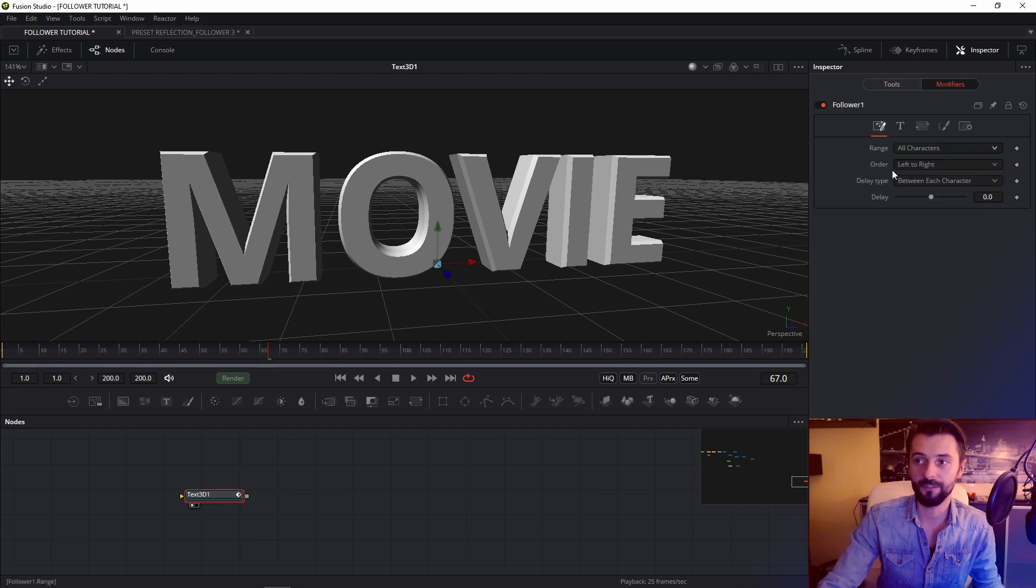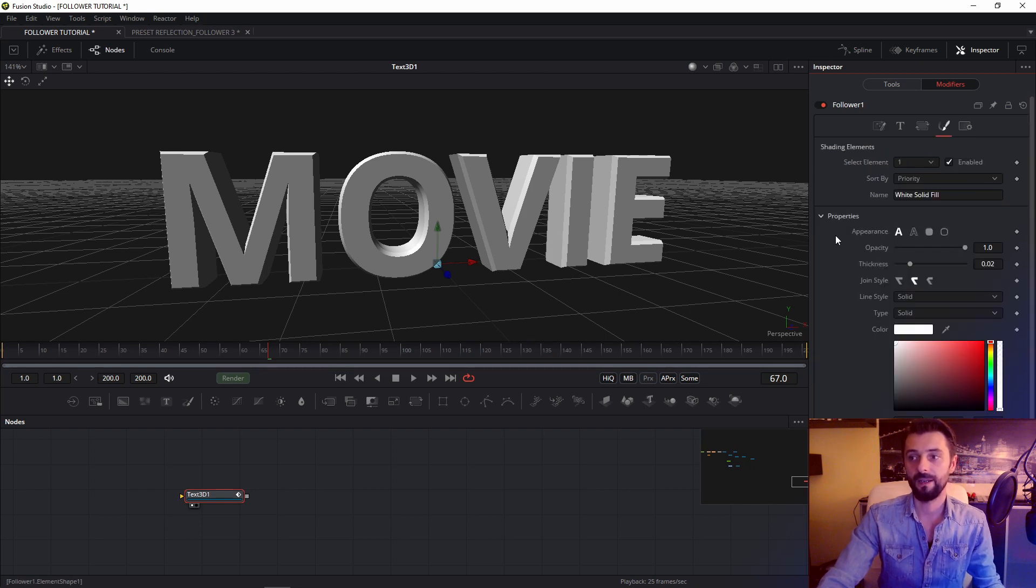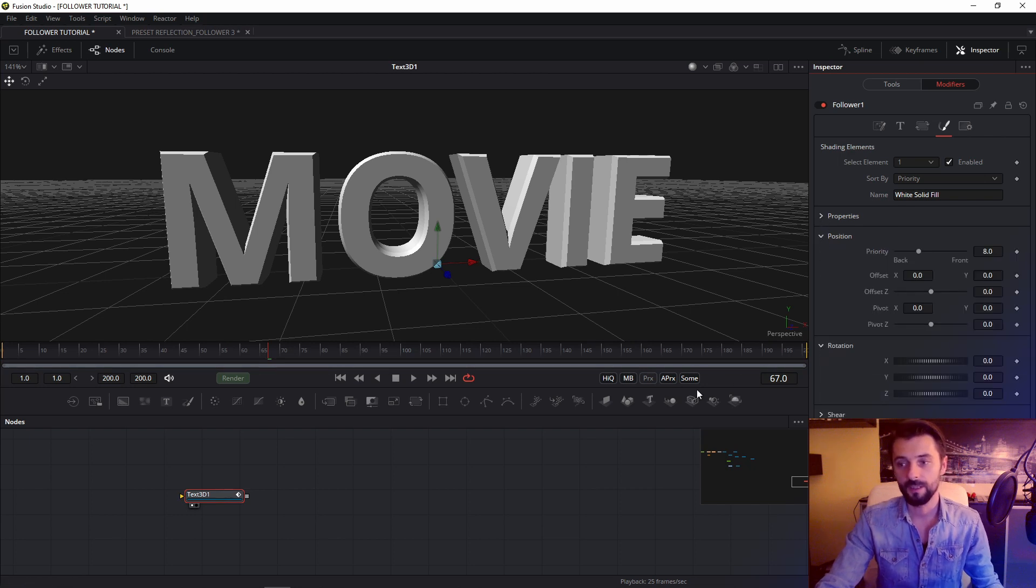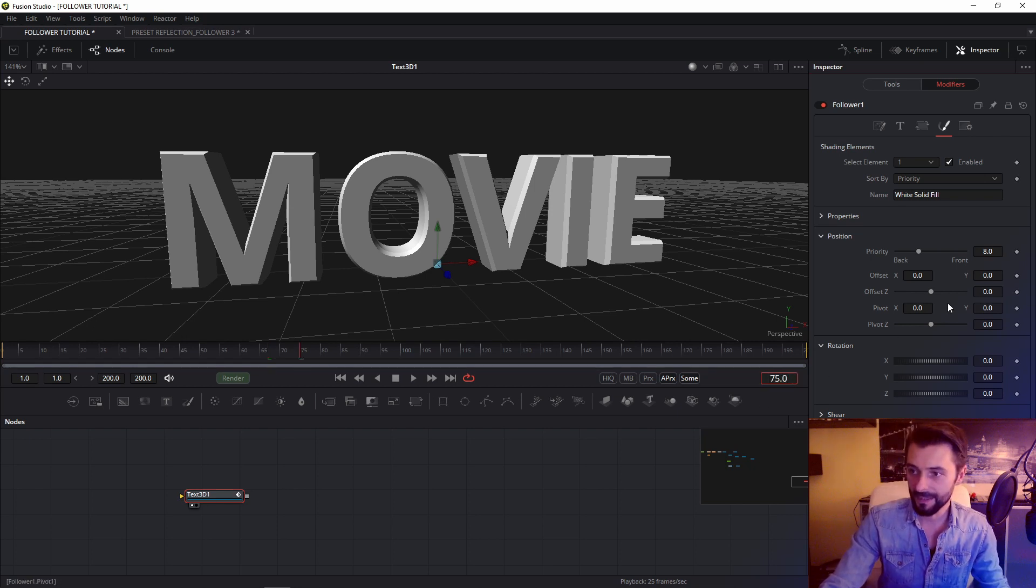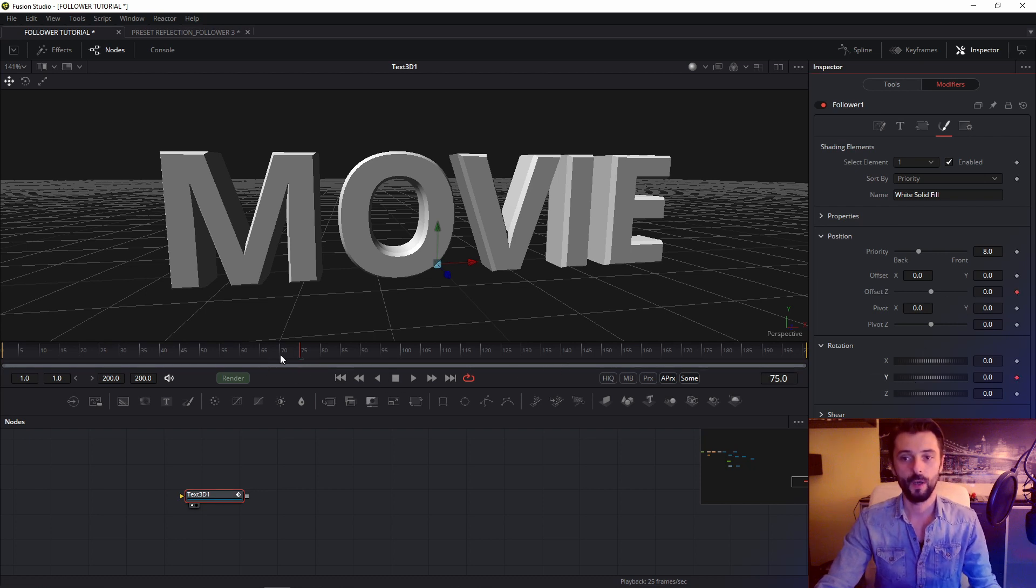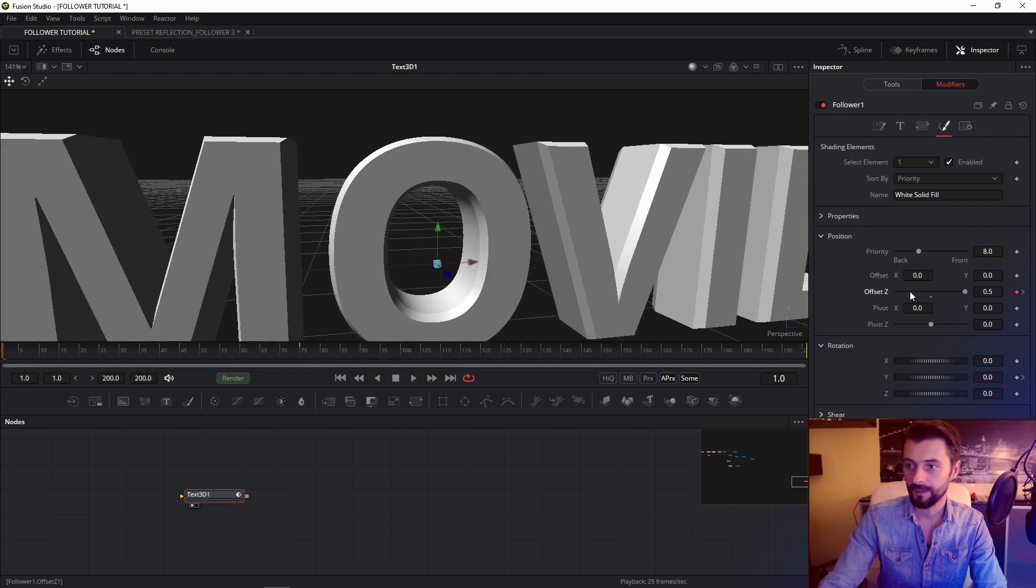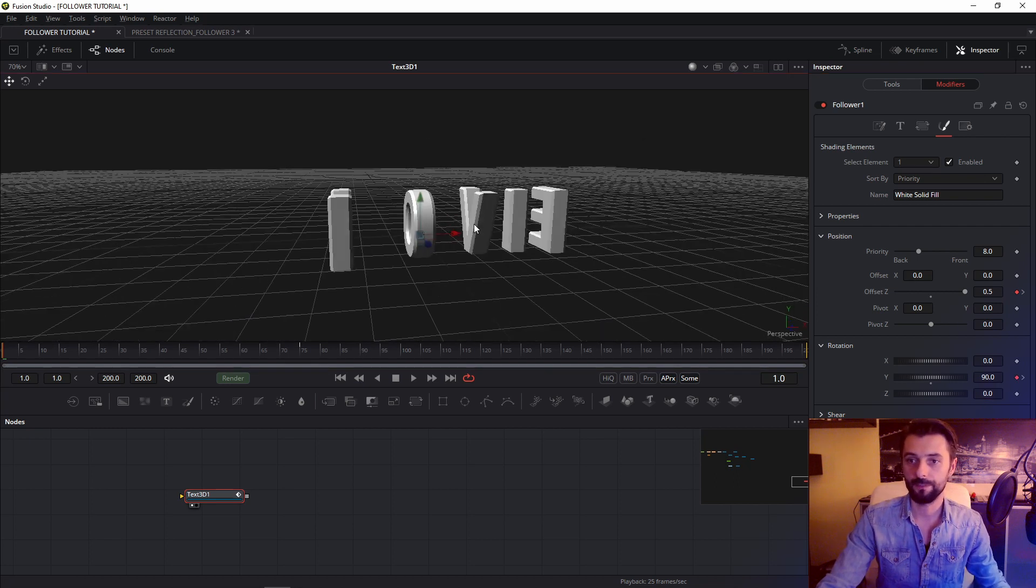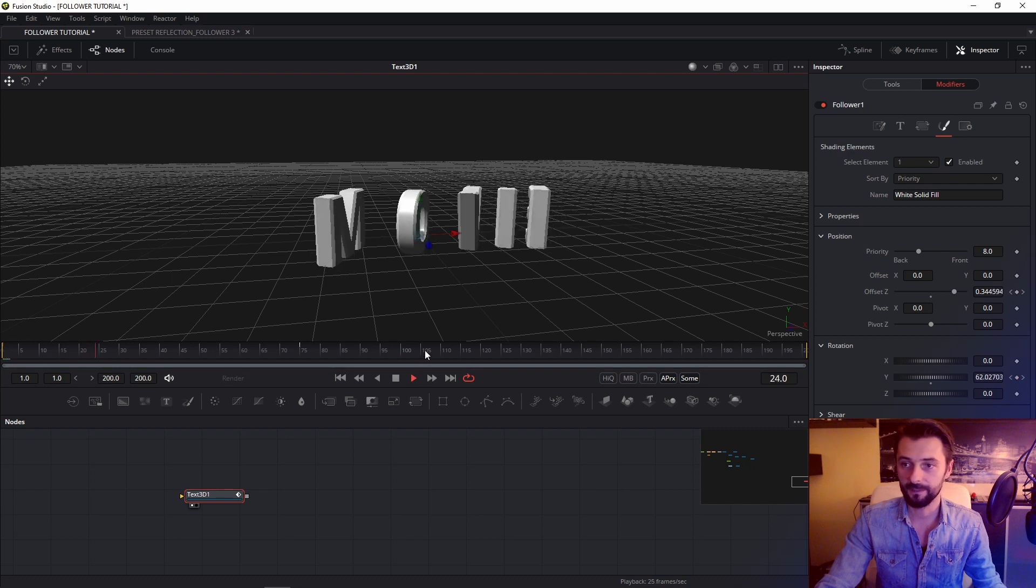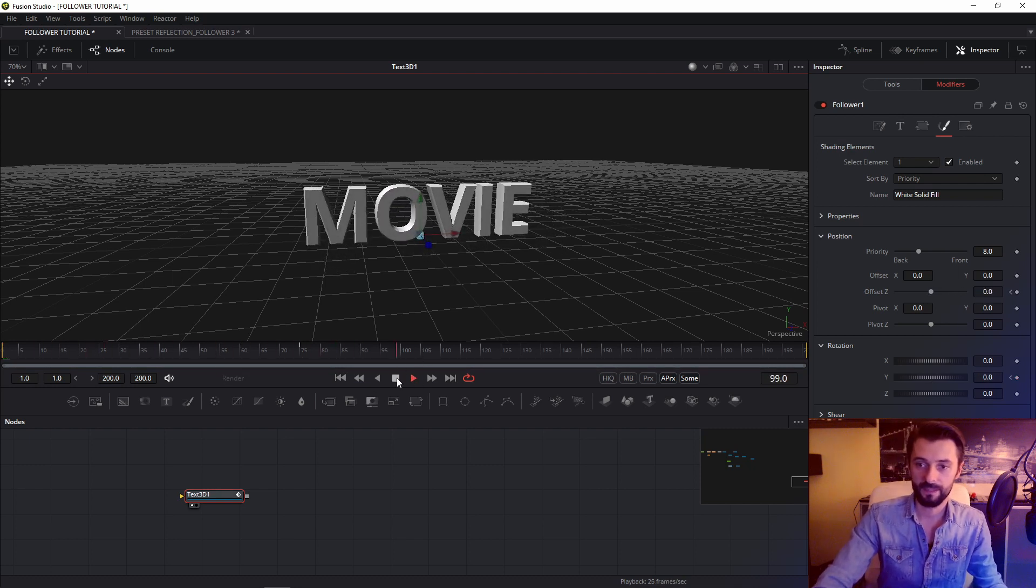In this tab modifier we go to shading and we change parameter in position and rotation. So we go to frame maybe 75, insert keyframe in z position and rotation in this place. We back to frame 1 and change position z of offset z and y rotation maybe 20. So check effect. We have this animation.